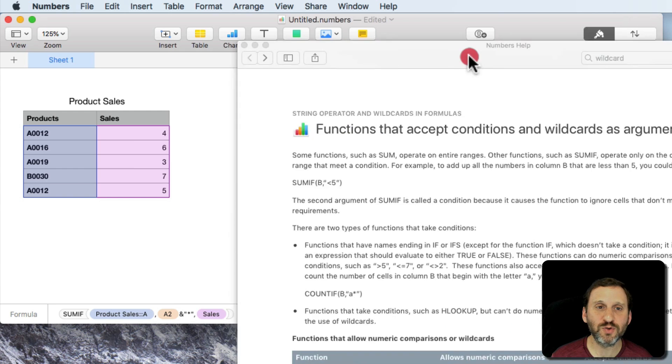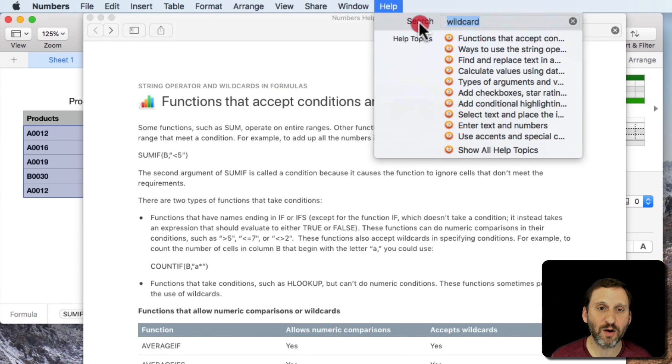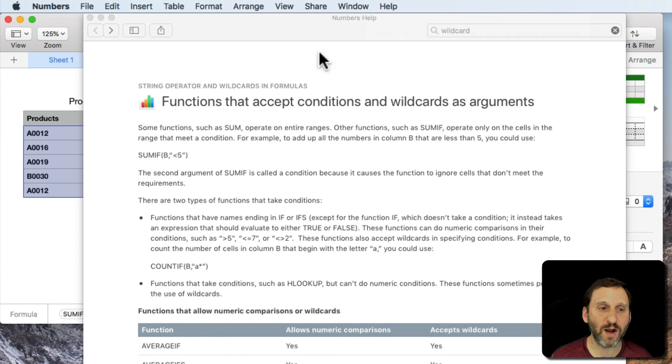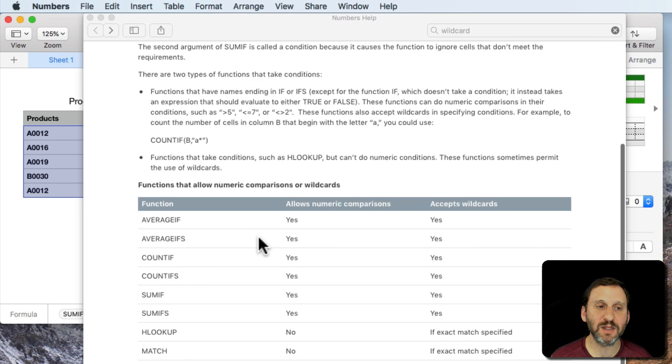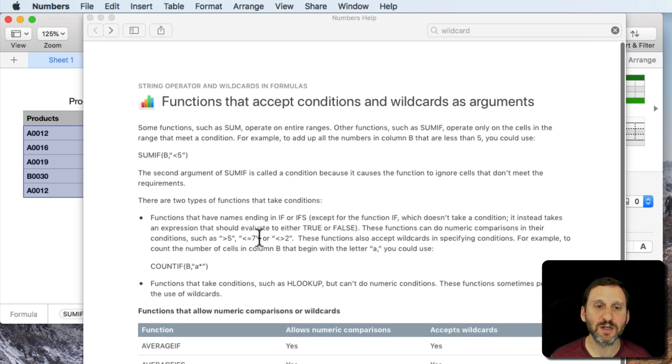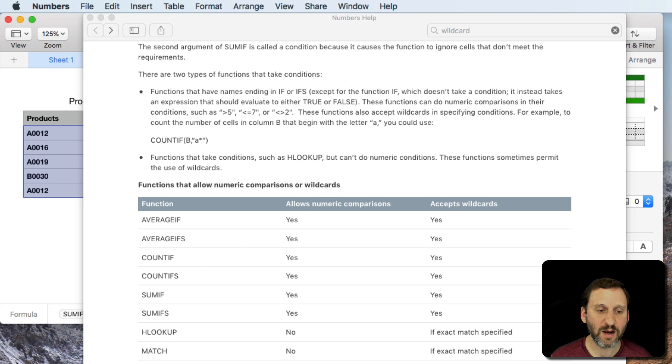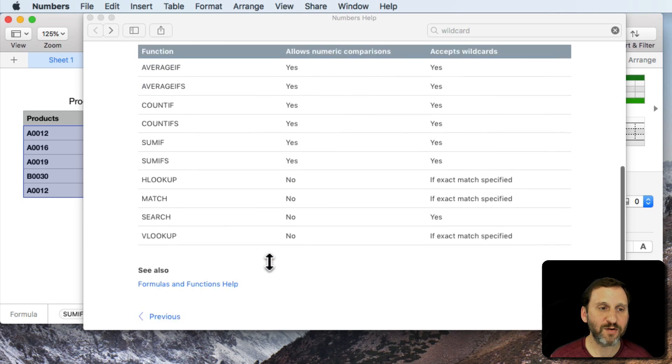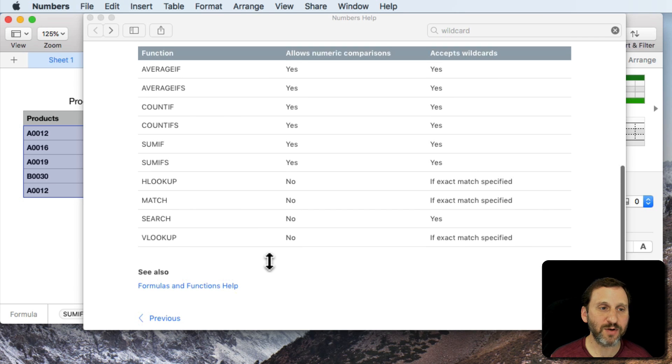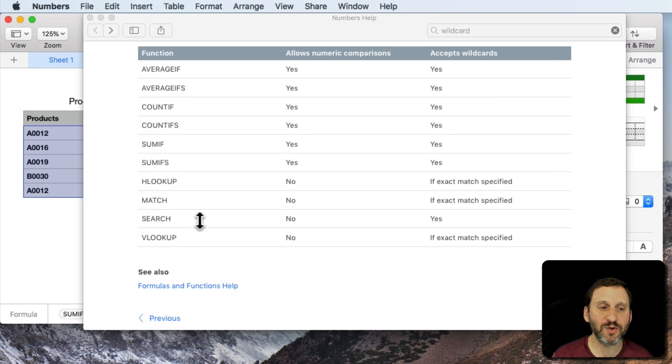If you do a search in the numbers help for wildcard you can find a page that lists functions that accept the conditions as arguments. You can see several of them here. Things like AverageIF, CountIF, HLOOKUP, MatchSearch, and VLOOKUP.